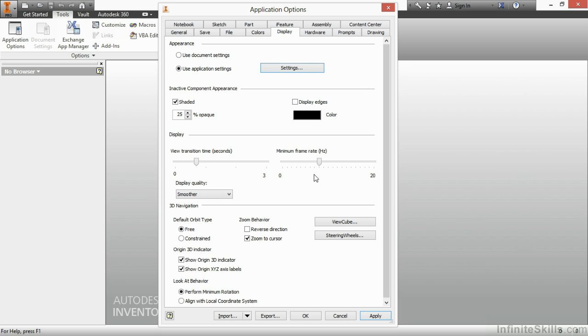On the minimum frame rate to the right, if I bump this up to 20, which is actually a little bit more of an enhancement from previous years, I can reduce the amount of artifacting or ghosting on my components as I'm rotating a very large model set.